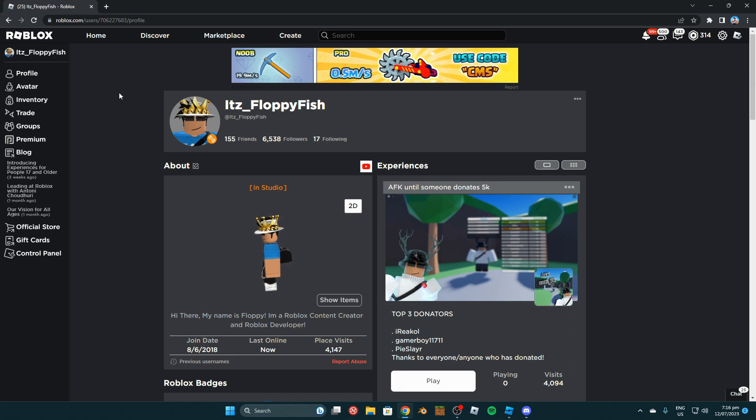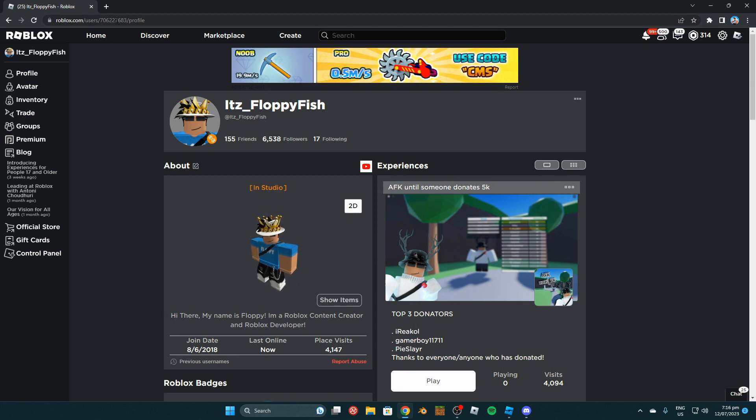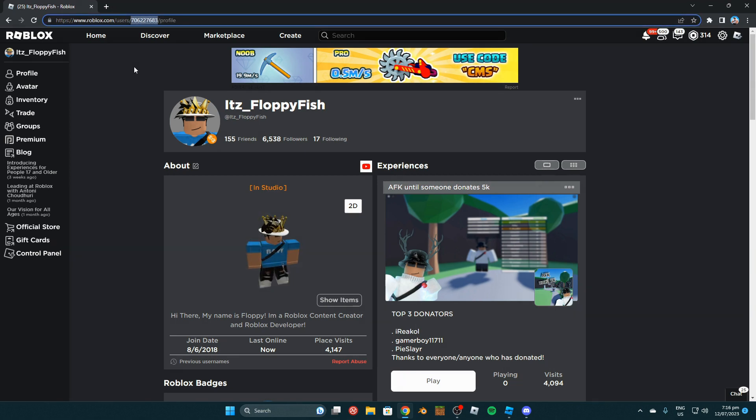Now that you've found your profile, head over to the top link here. Where it says roblox.com/users/ and then this big bunch of numbers, this is our profile ID. Copy this ID and take it back to Roblox Studio.